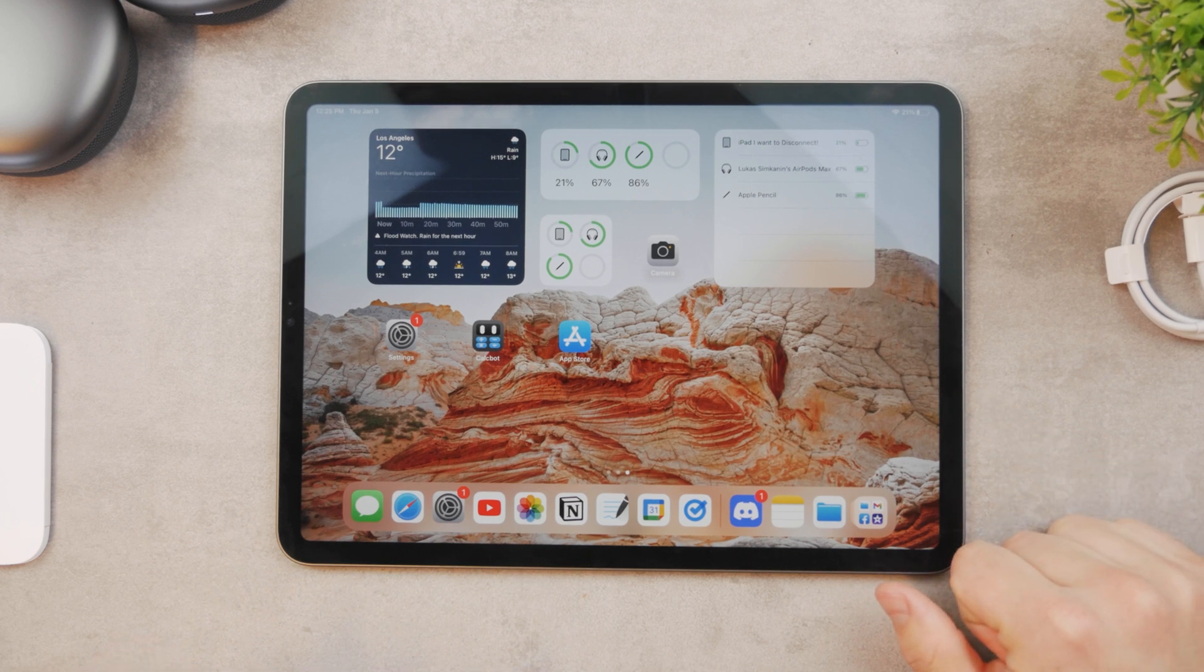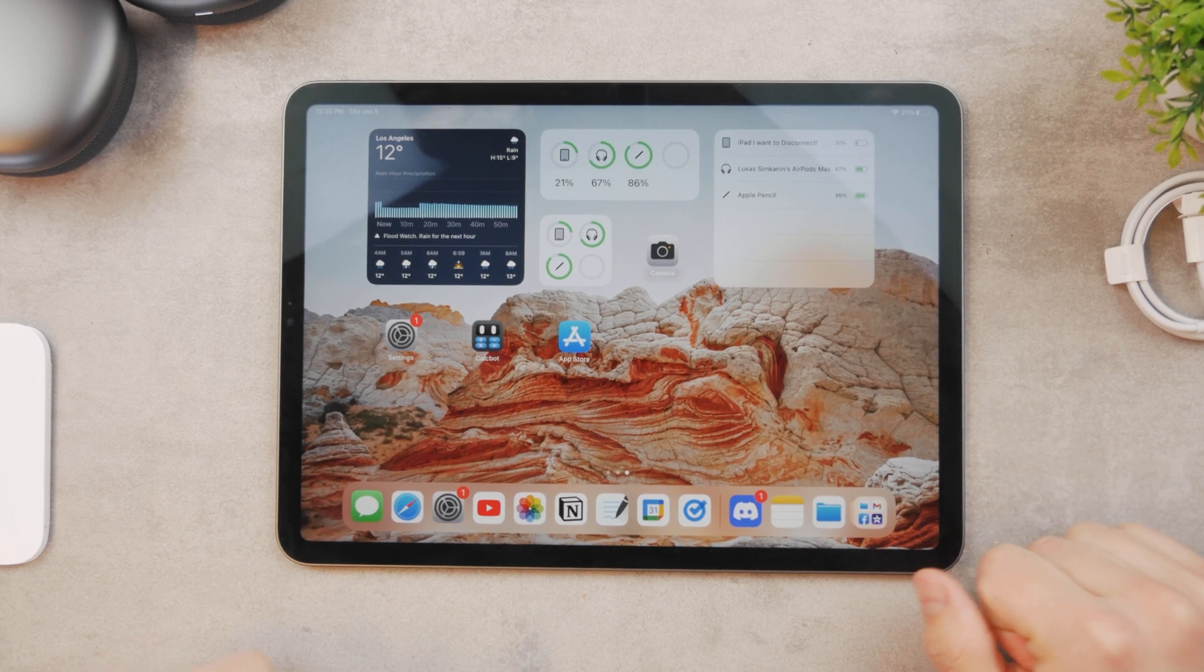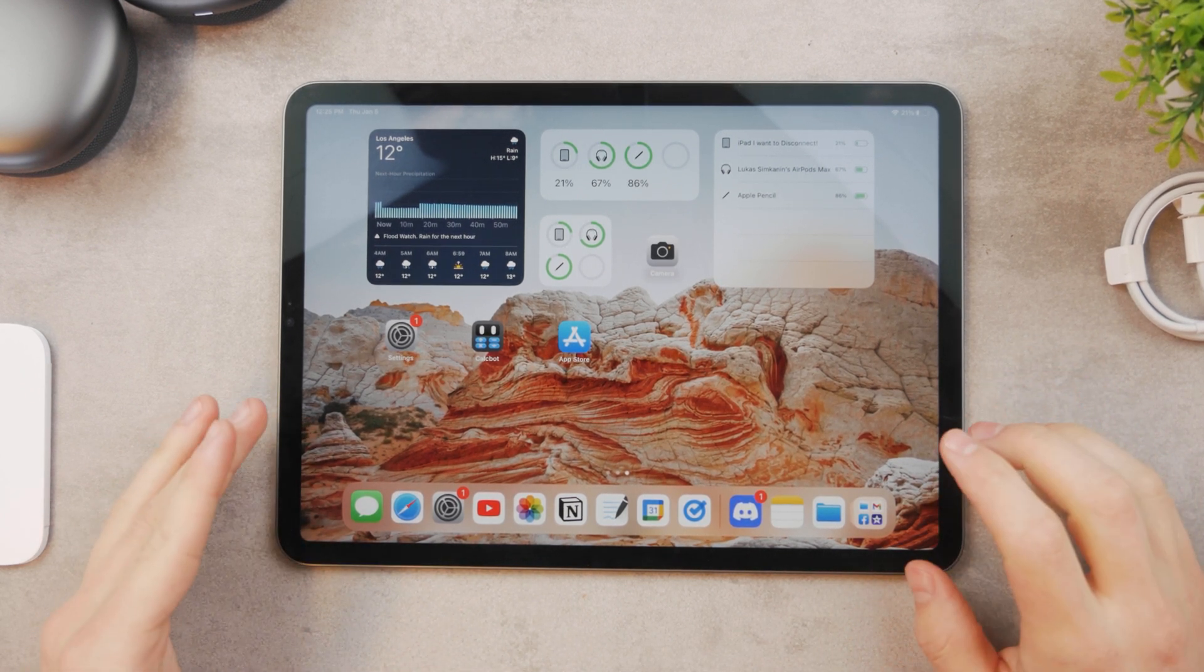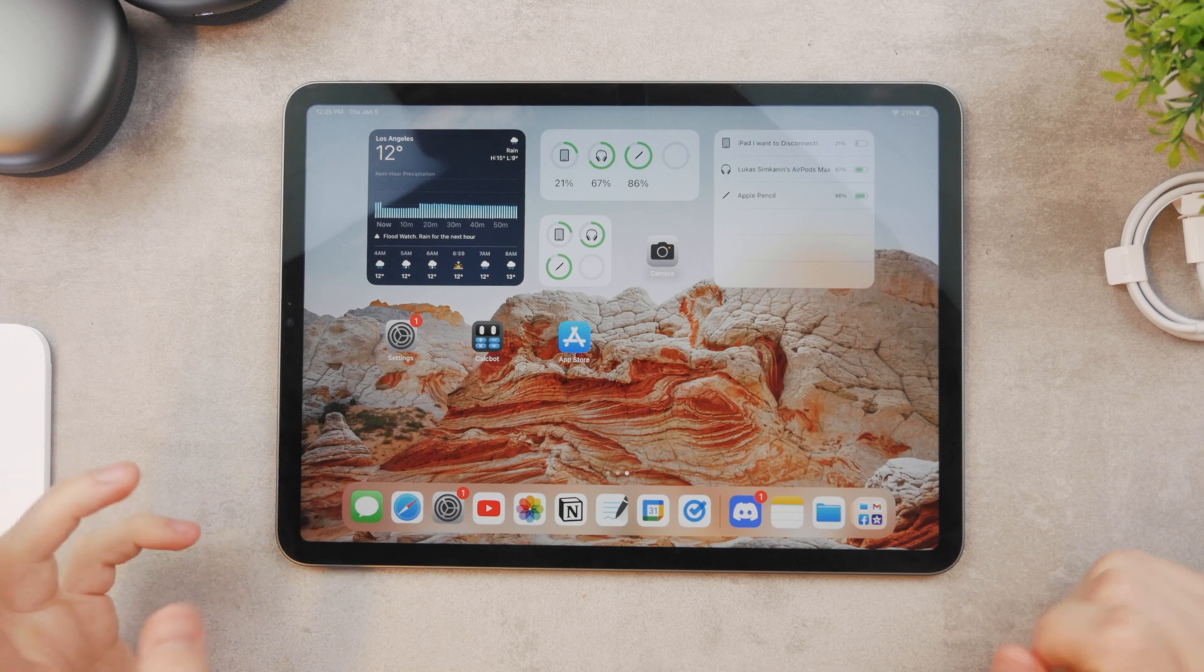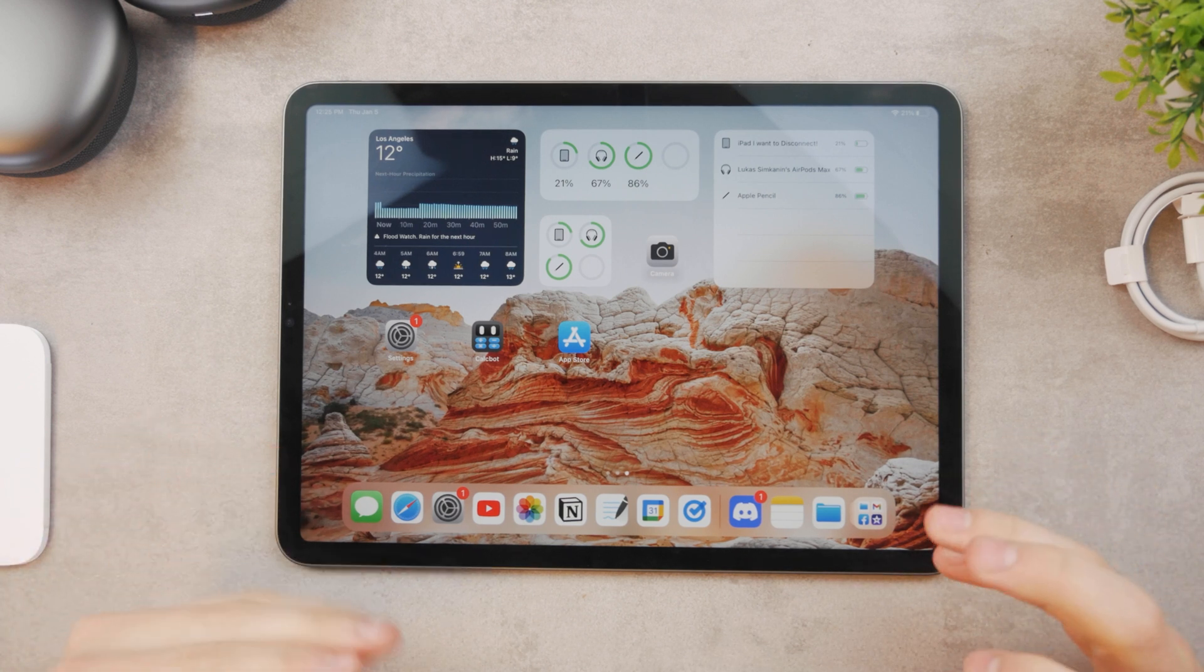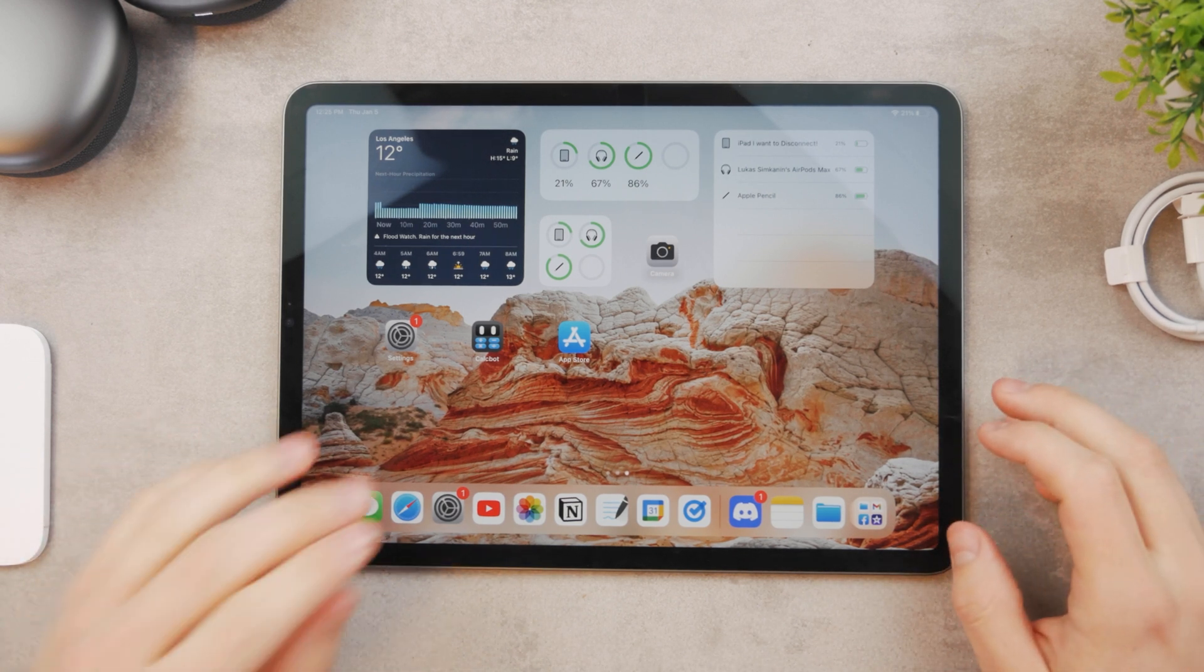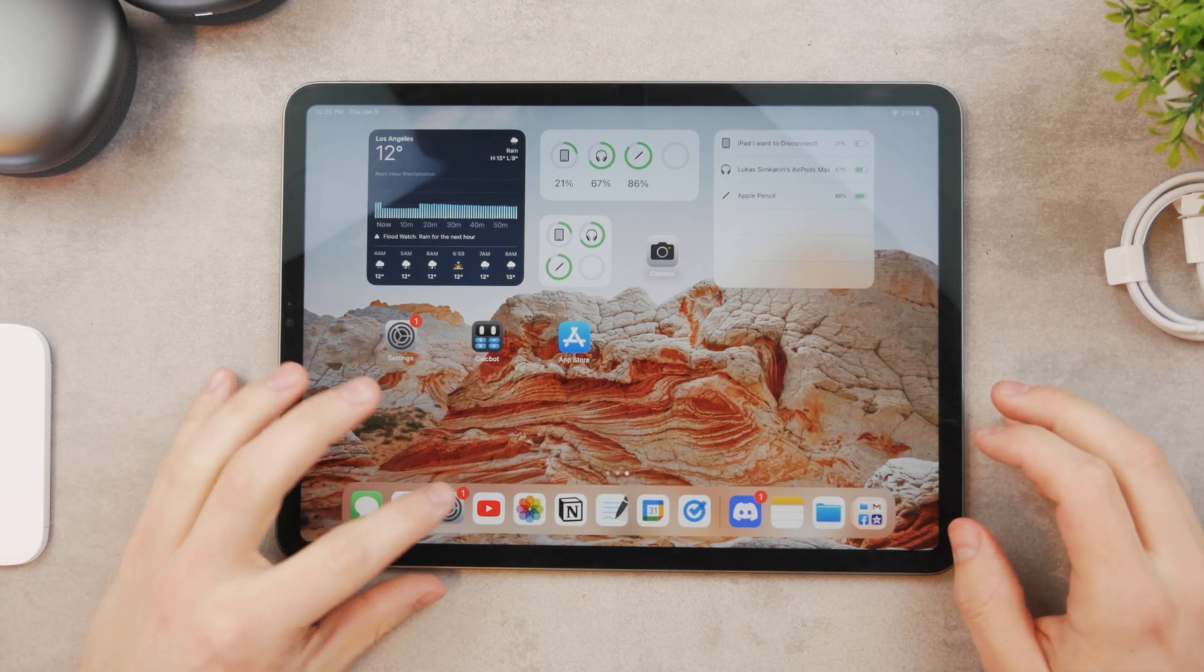In this video let's take a look at how you can change the time on your iPad. There are multiple things you can mean by that, so let's just begin with it.